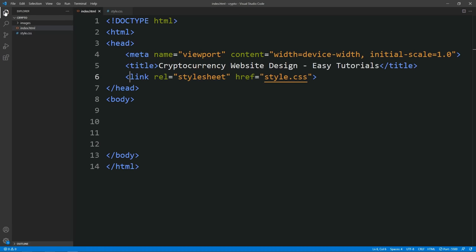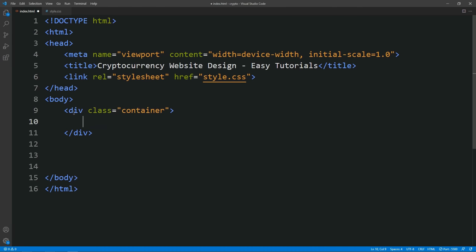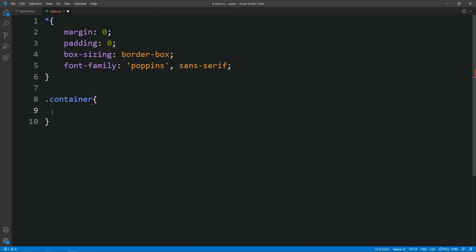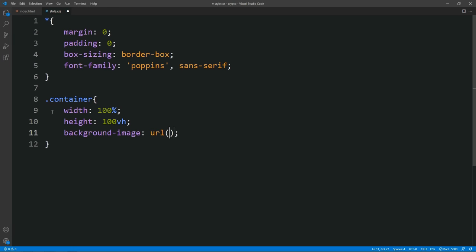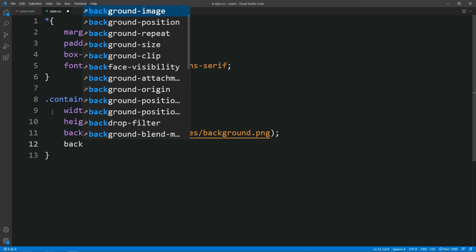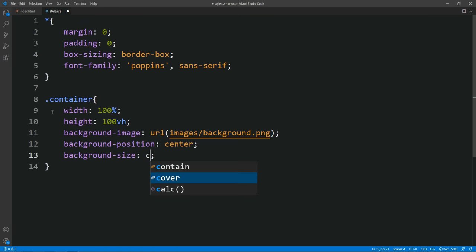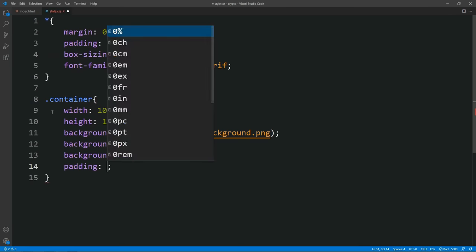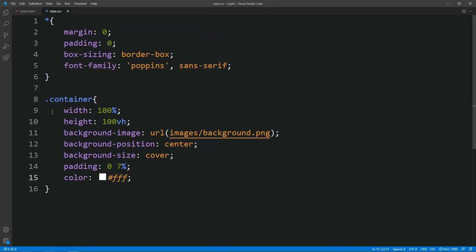Now let's come back to the HTML file and here we will add some code in the body tag. Let's add a div here with the class name container. Next we will add the CSS properties for this container, so let's add this class name in the CSS file. Here we will add width, height and background image. In this background image we will add the file path of the image — the image is in the images folder and the file name is background.png. Then we will add background position and background size, some padding, and color will be white which is FFF.